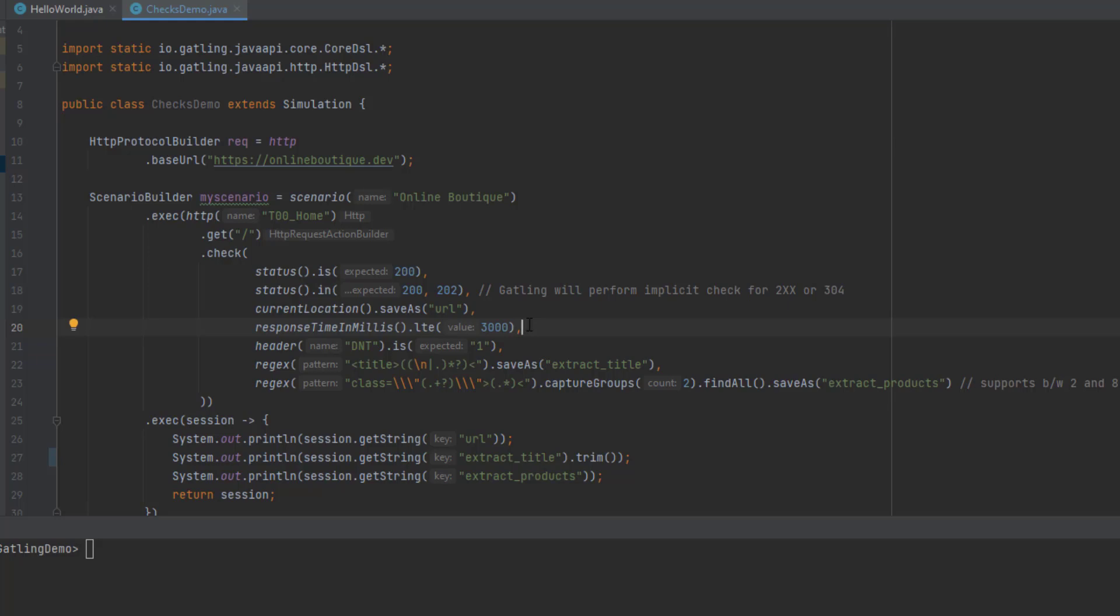As I mentioned earlier, we have headers. We always work on headers to extract something. If you want to check or validate something, for example, here do not track whether it's one or not, then it will compare the expected response with the actual, then give you the results. Lines 22 and 23 are for extraction.